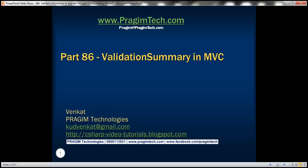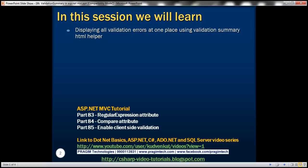This is part 86 of ASP.NET MVC Tutorial. In this video, we'll discuss displaying all validation errors at one place using the Validation Summary HTML helper. We'll be working with the example from part 85, so please watch part 85 before proceeding with this video.